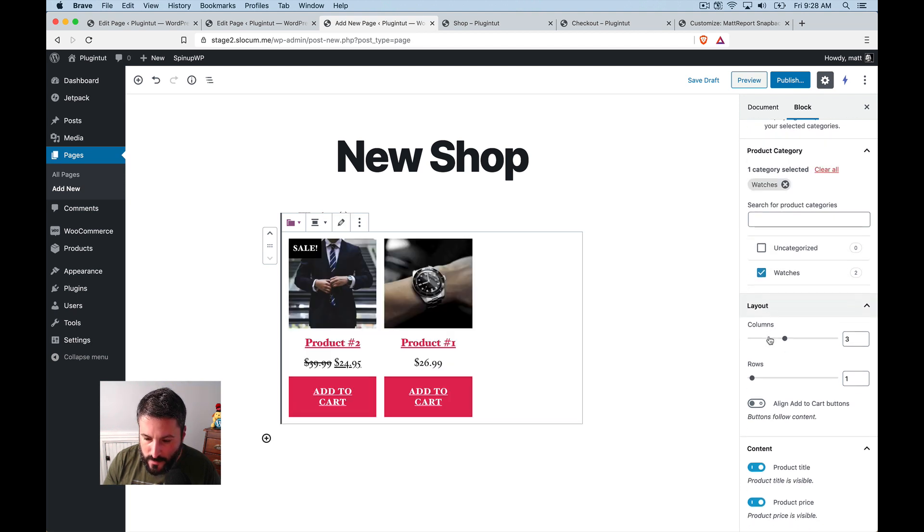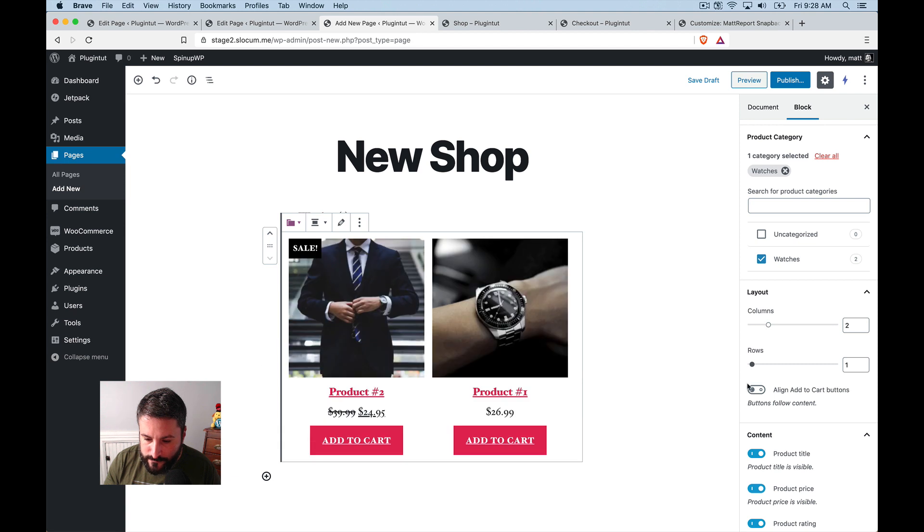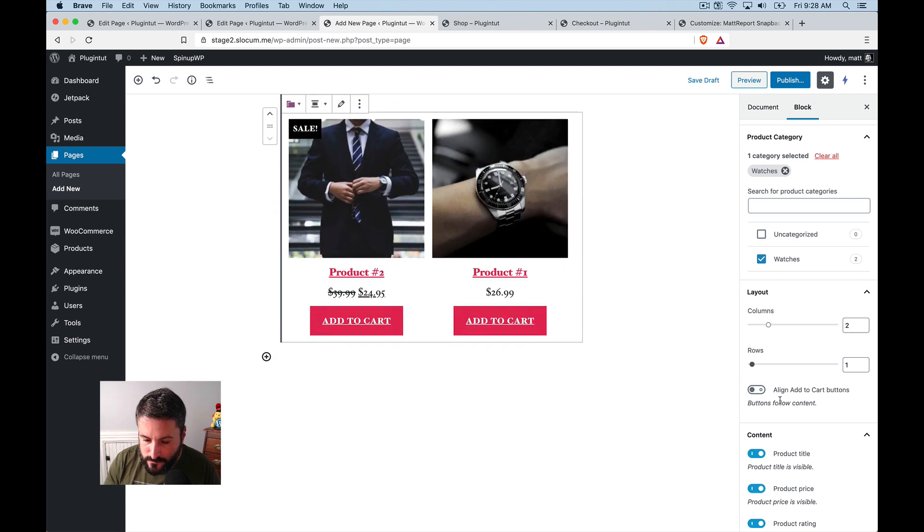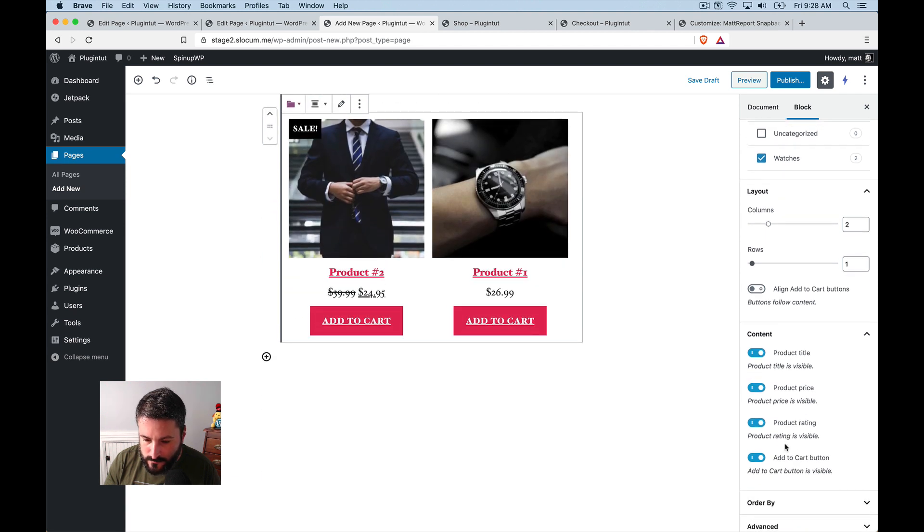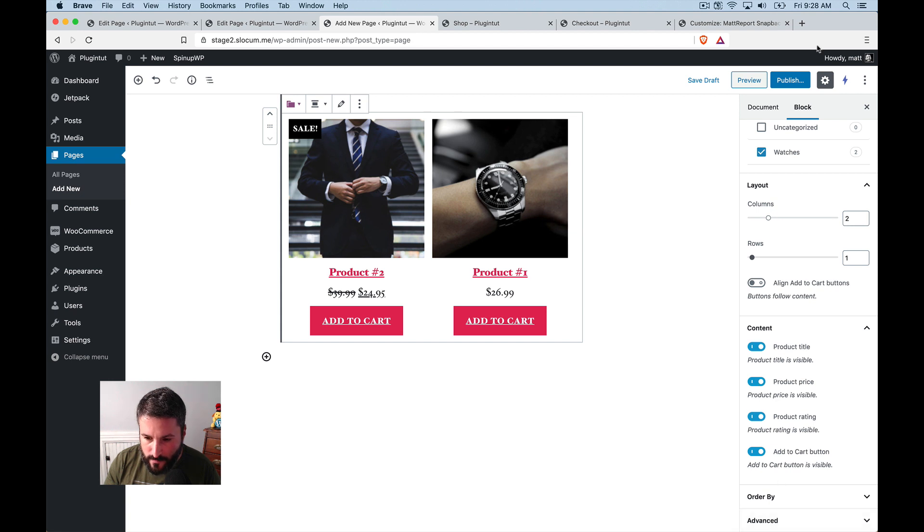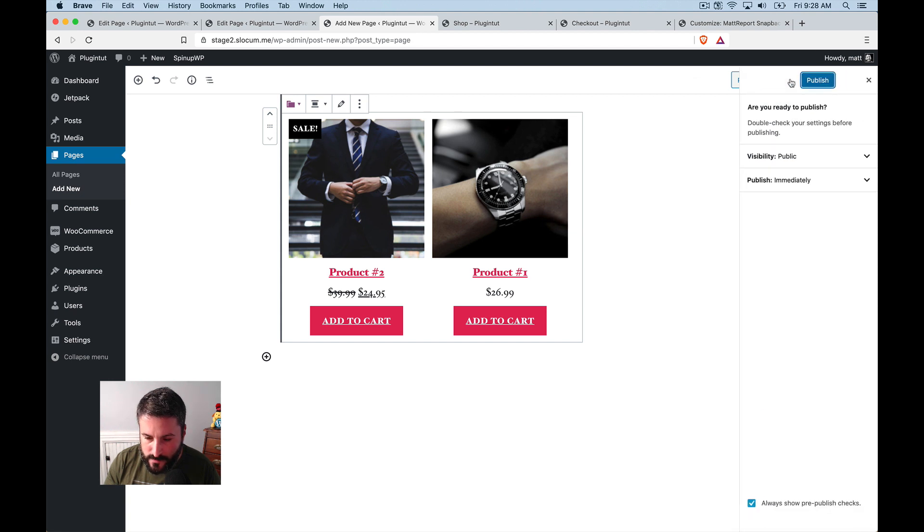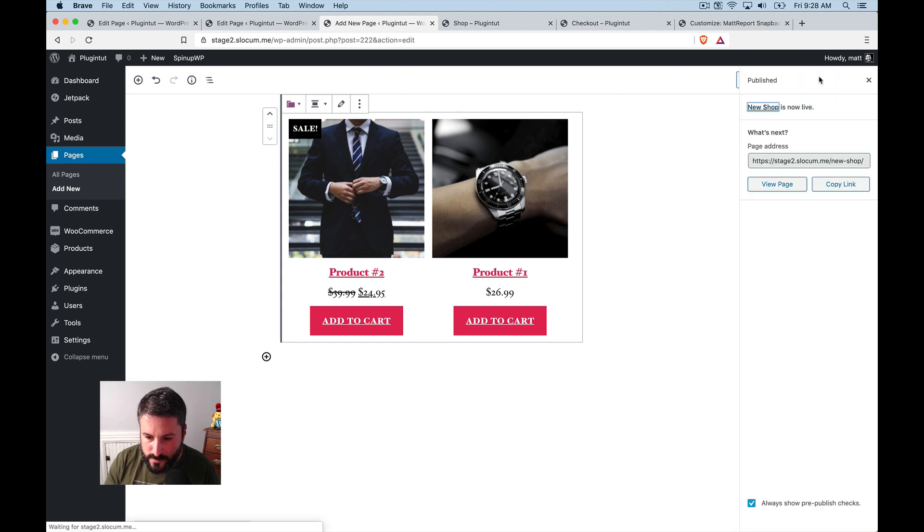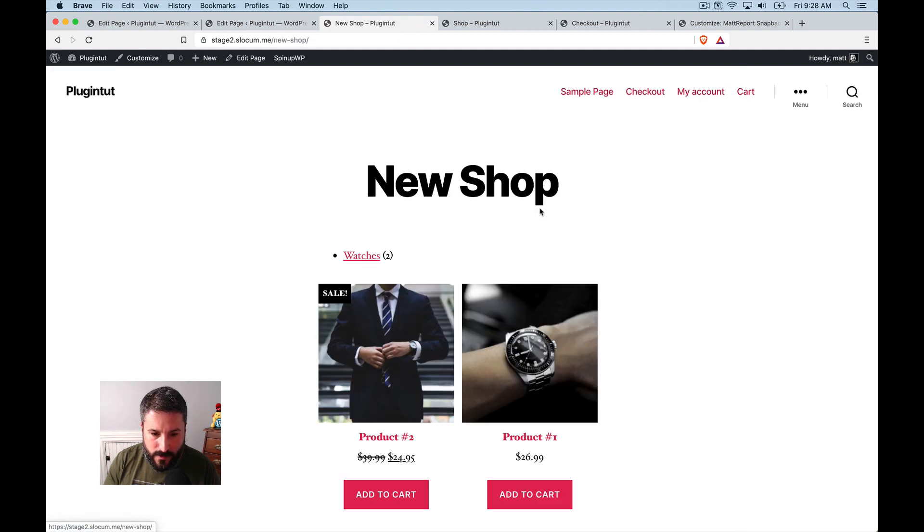And then I might do something like two columns. Let's say I'll remove the, no, I'll just leave everything there. I'll publish this, publish, view the page.